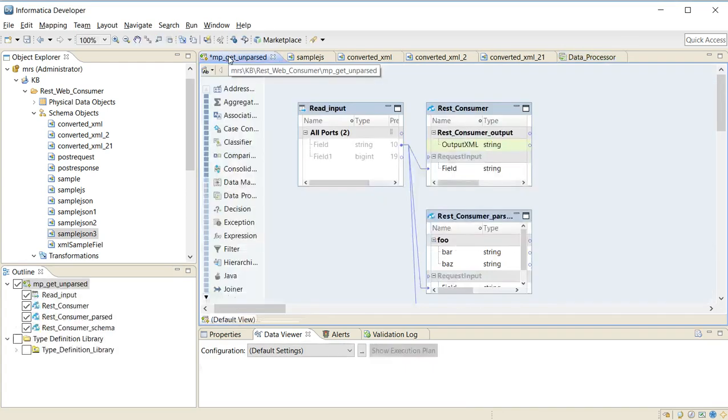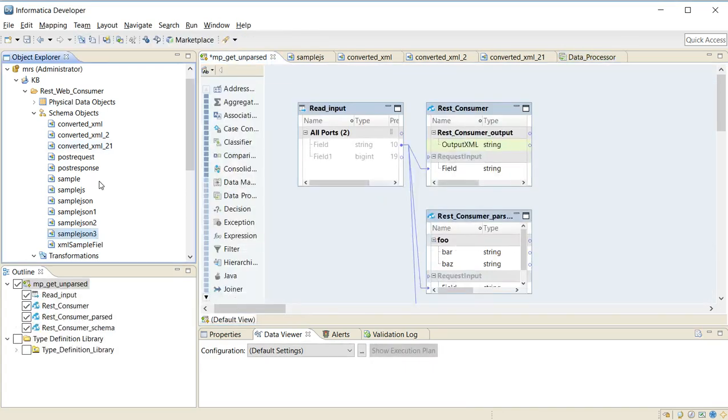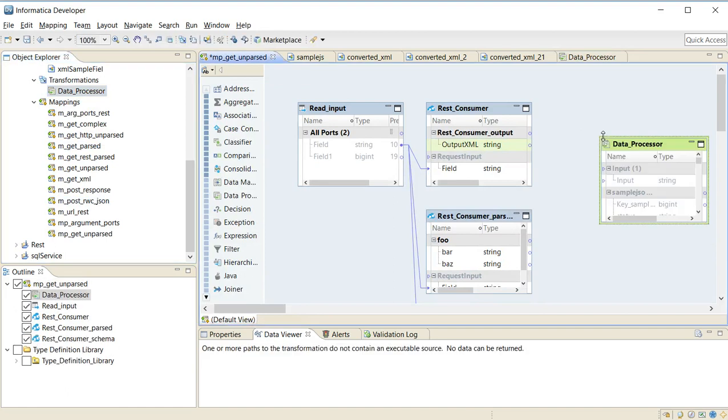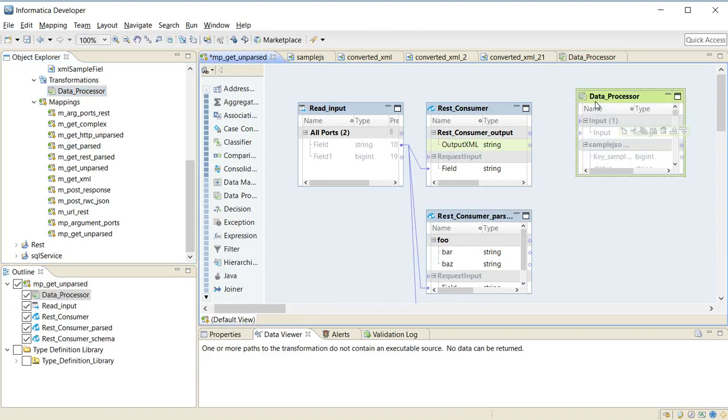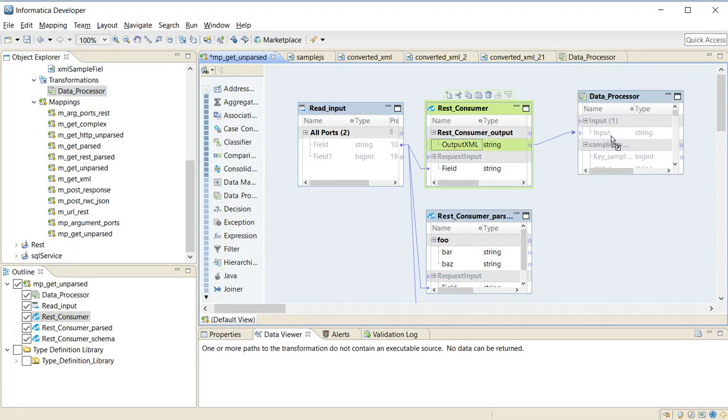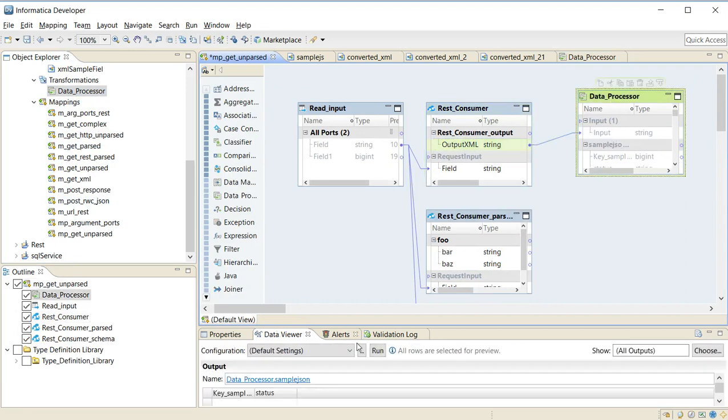I drag my data processor here and I connect the output of the REST consumer transformation to the input of the data processor, and I select run on the data viewer.